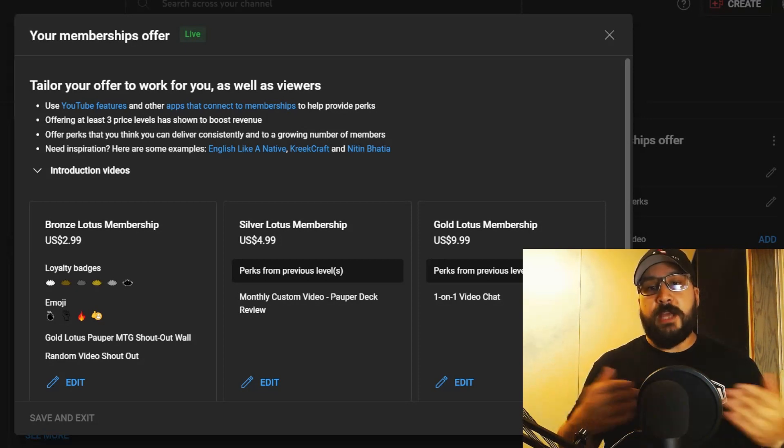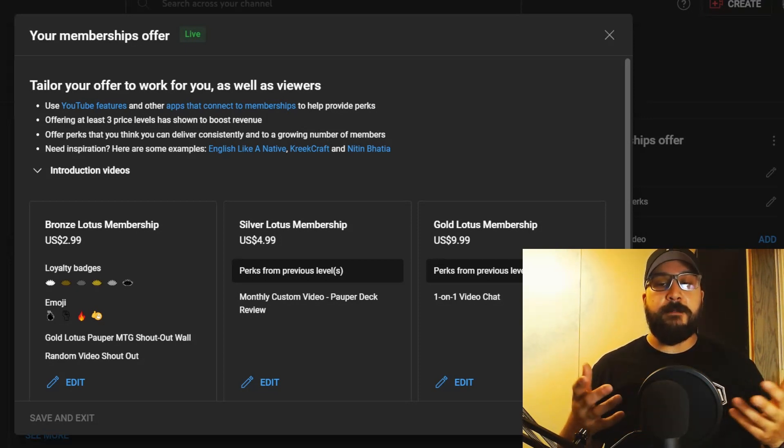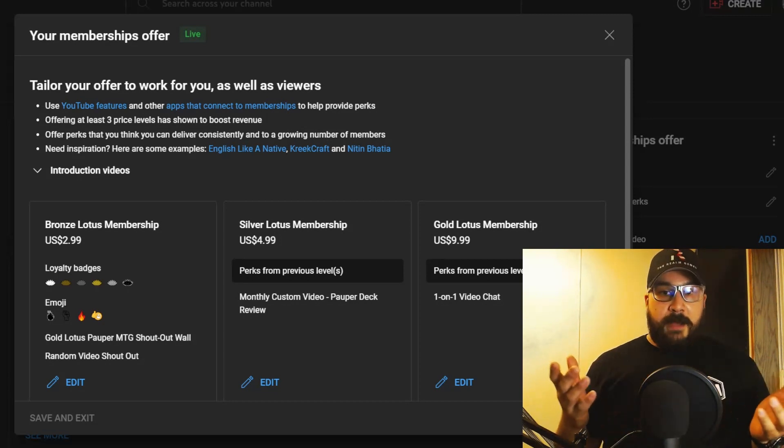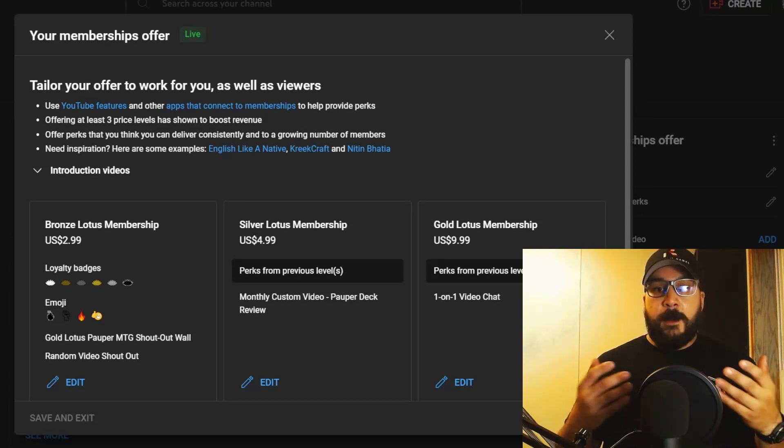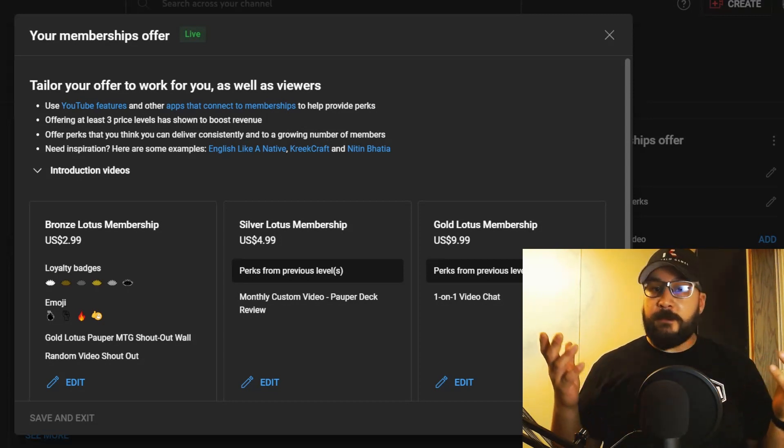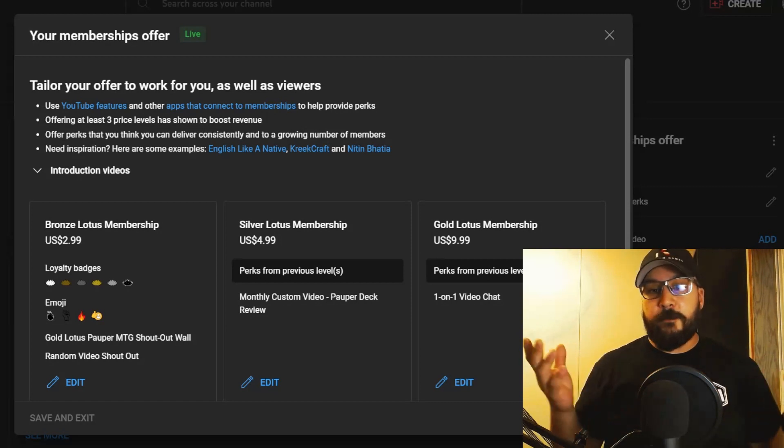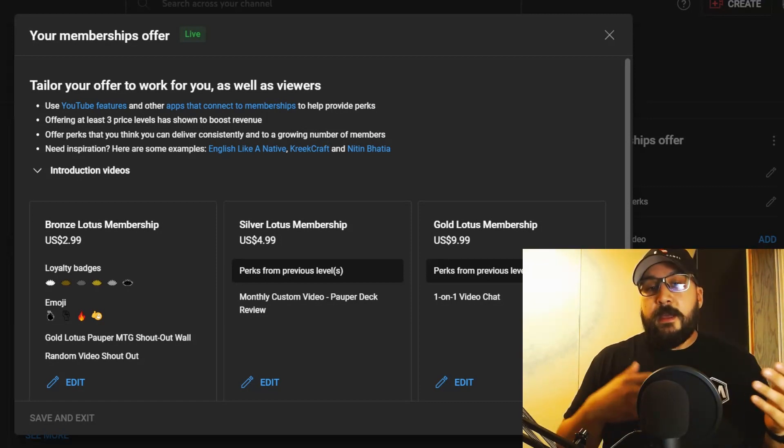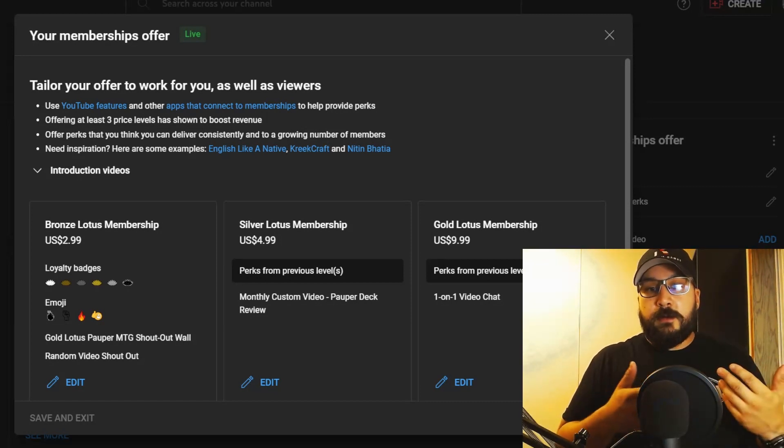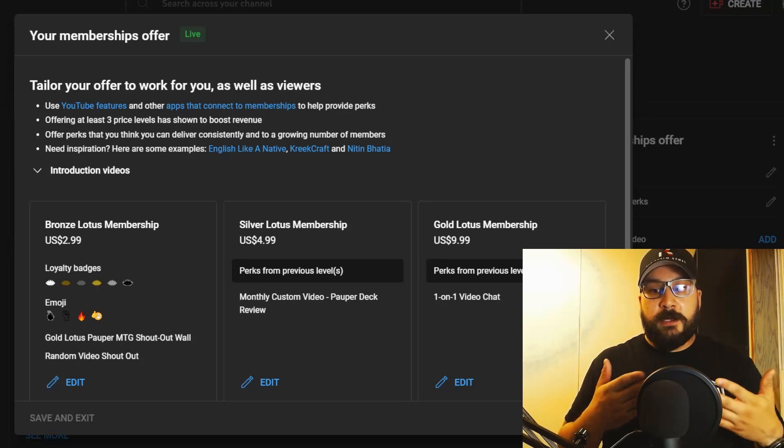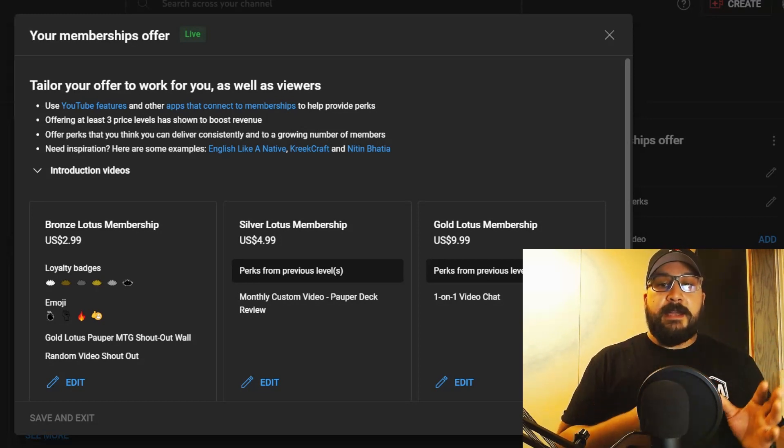With this one, you're also going to get access to a once-a-month one-on-one video chat with me for about 25-30 minutes, where we can talk about anything Magic-related. It could be Pauper, it could be Commander, it could be any other format as long as it's Magic the Gathering related. I will gladly set up a mutual time where we could talk together on any kind of video platform that works for you.